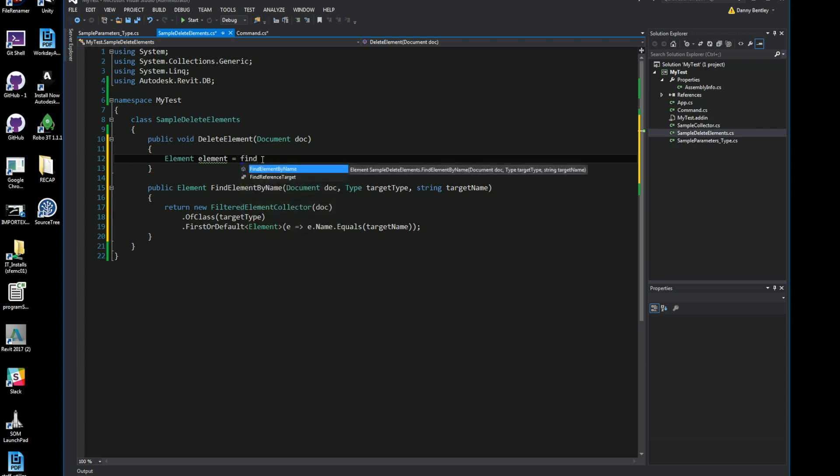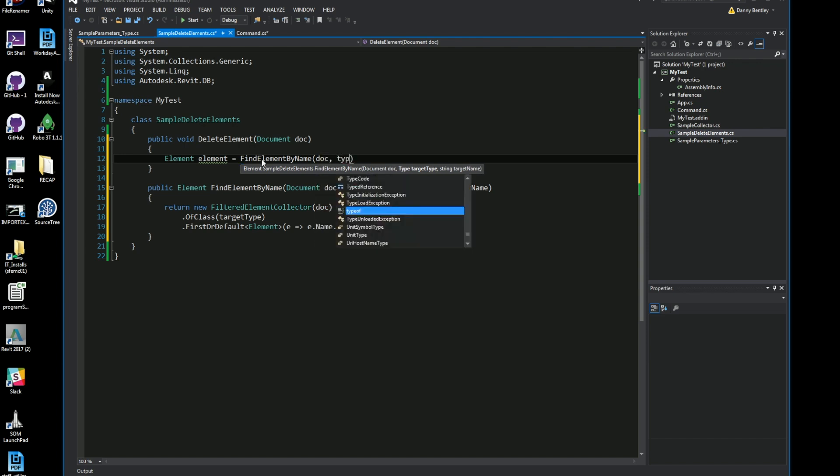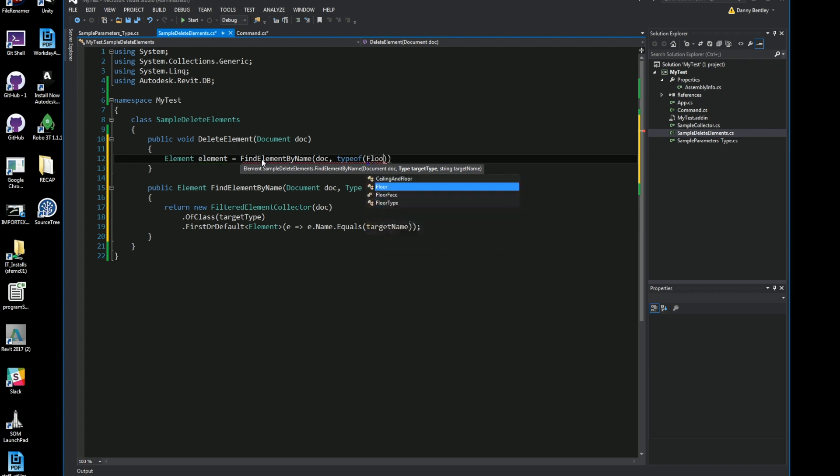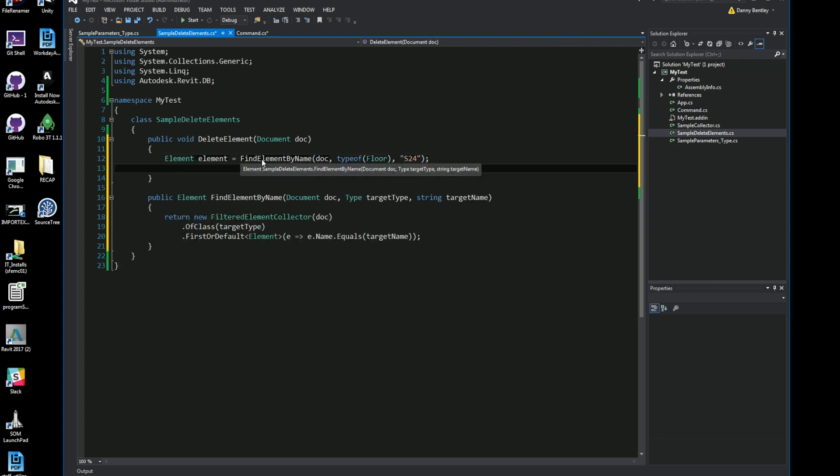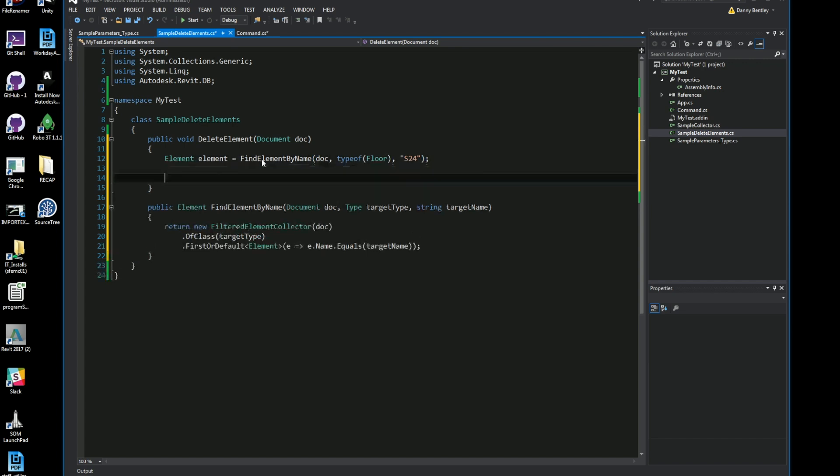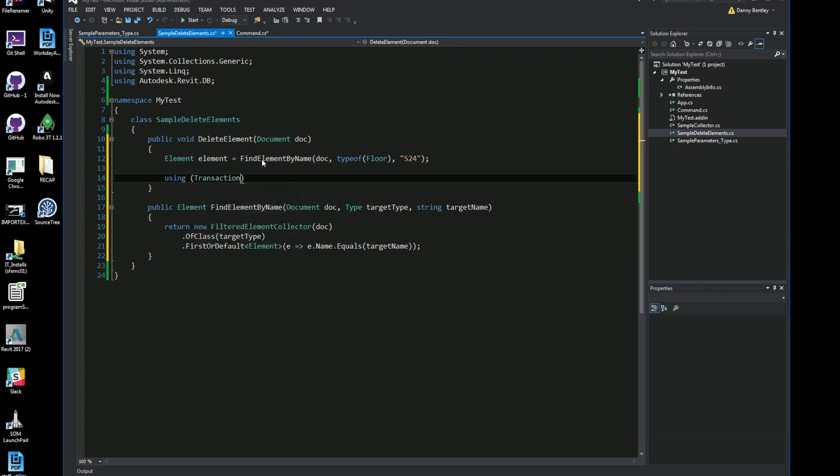So here I'll go ahead and execute that other method and I'll just get the first element by name. I'll send the current document which I'm working with, the type of, and I'm going to get a floor which I want to delete. In the company that I work with, we in the structural group call the floors a slab 24 and just abbreviate it as 24.